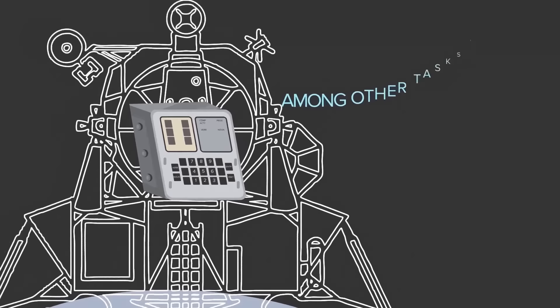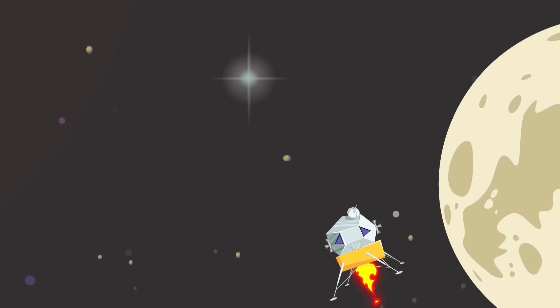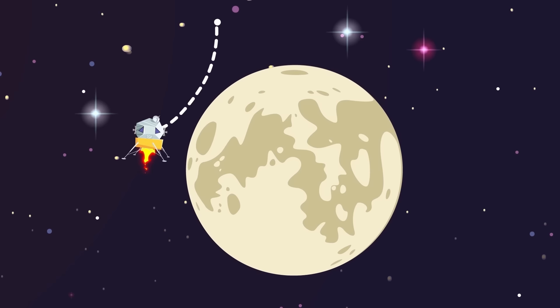Among other tasks, it managed navigation, velocity, altitude, and engine performance data. It also constantly adjusted the abort trajectory, prepared to shoot the crew back into orbit should something force an abort.